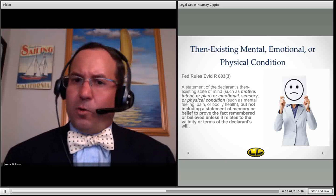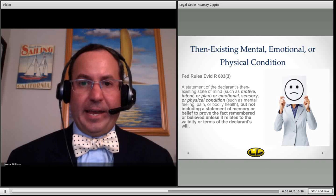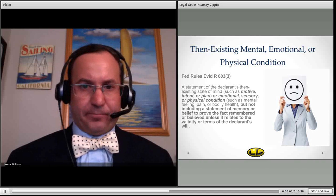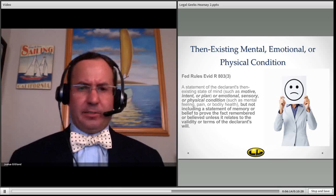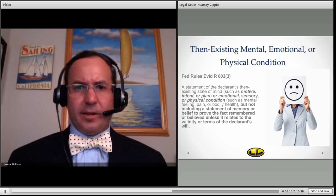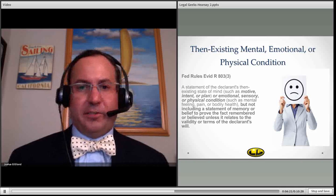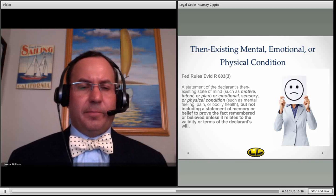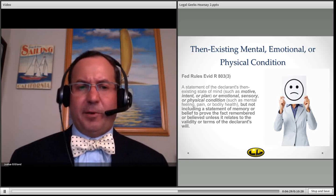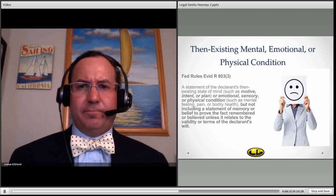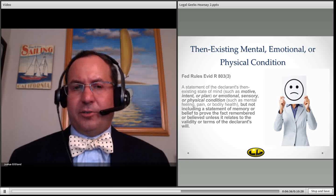A very popular one is then existing mental, emotional, or physical condition, under Rule 803.3. These are statements relating to a declarant's then existing state of mind. This could be very broad — motive, intent, plan, how somebody felt emotionally, or a sensory or physical condition. Comparing it to an excited utterance, if you don't have the stress or excitement and it's merely describing what's going on, you could have a then existing physical condition type statement.